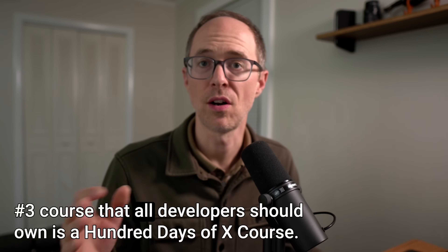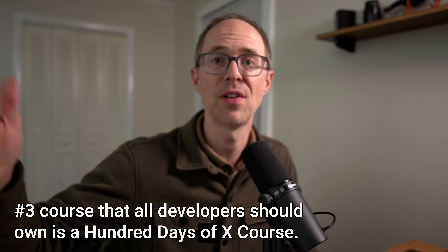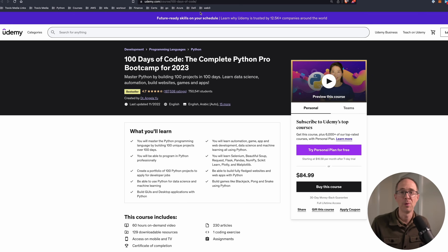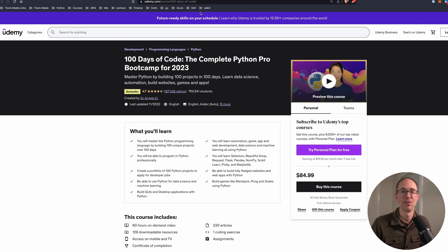Number three: all developers should own a 100 Days of X course. These are courses that take you through 30 or 40 projects in a language or framework — they not only teach you the language but give you lots of small and intermediate projects to build. My top course in this category is 100 Days of Code: The Complete Python Pro Bootcamp 2023 by Angela Yu. This was my 2022 course of the year on Udemy. You master Python by building 100 projects in 100 days — learning data science, automation, websites, games, and apps.